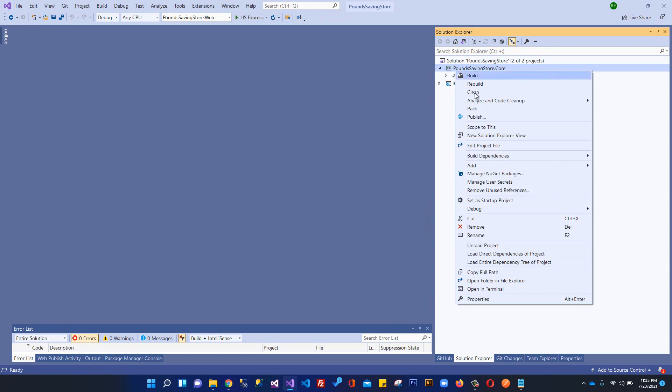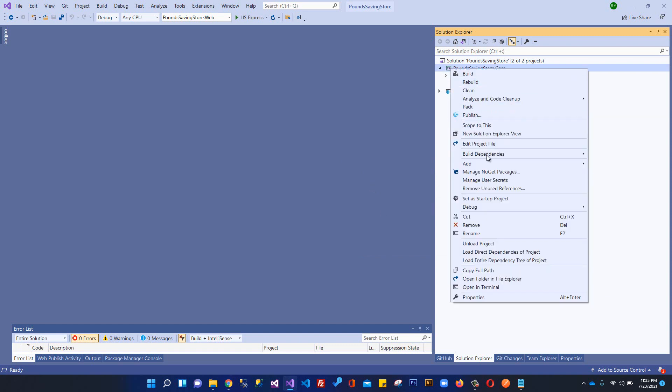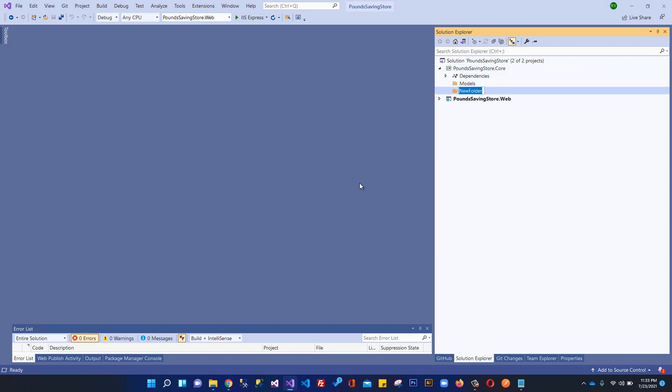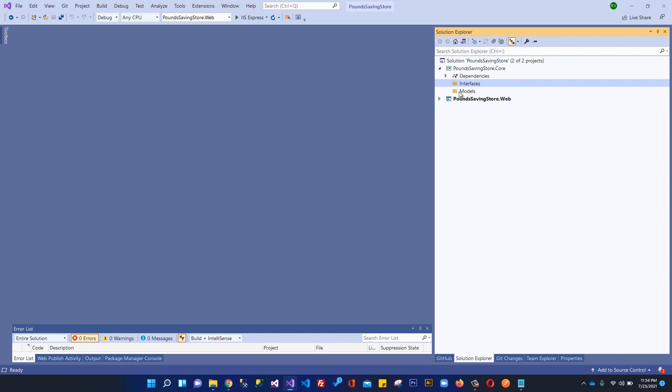What I'm going to do is create a folder here and I will write Models, and I'm going to create another folder here and I'm going to write Interfaces. This is the basic purpose of our Core project. It will contain models like Products model, Supplier model, Customer model - all the models will be within this Models folder. And we have like ICustomerRepository, ISupplierRepository - interfaces will be stored here.